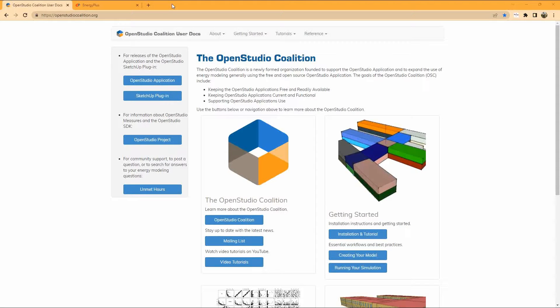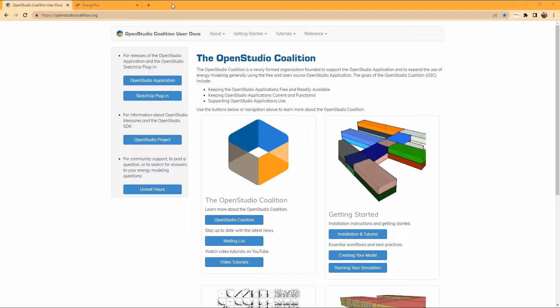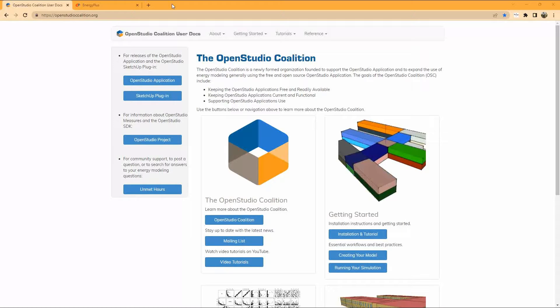So the question is, why would I use OpenStudio? Number one, it is free and open source. It is the most direct way to start energy modeling and developing engineered solutions.